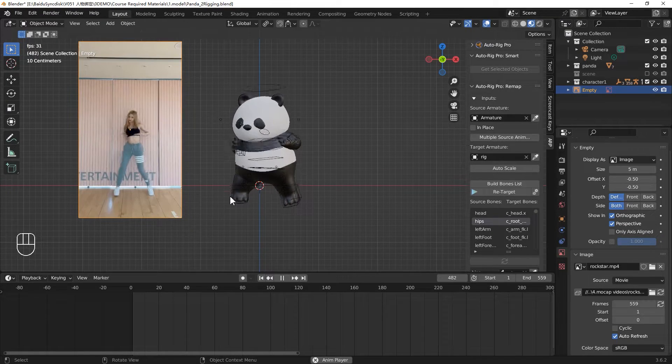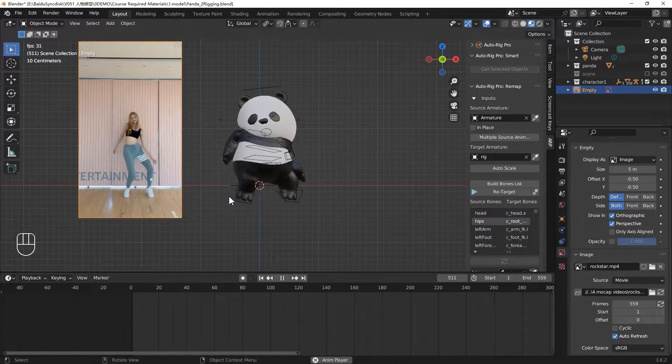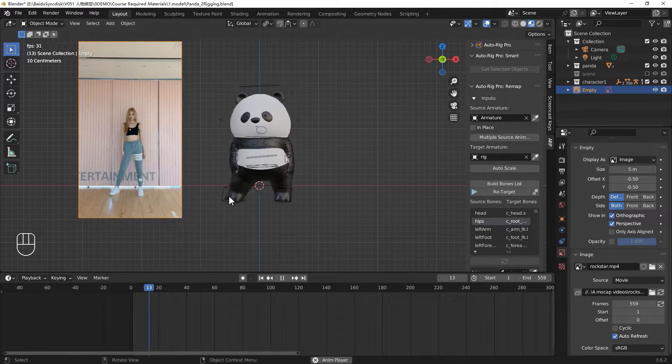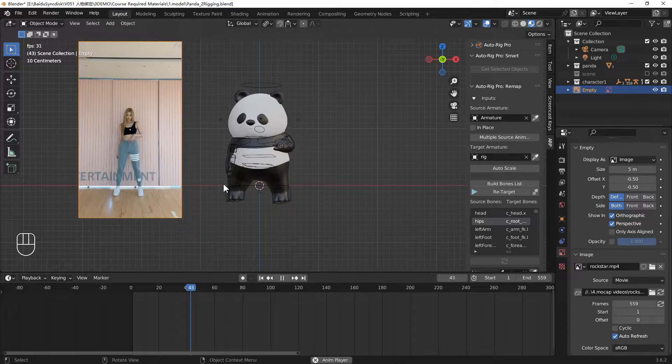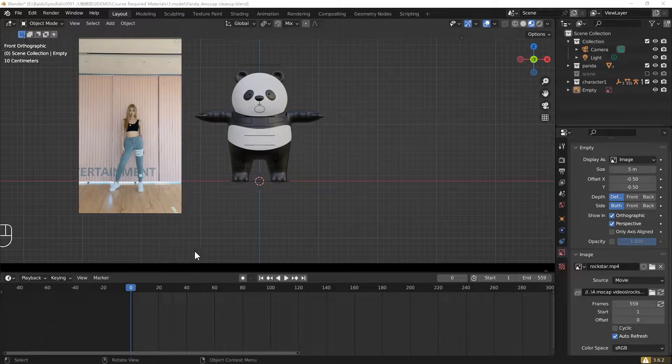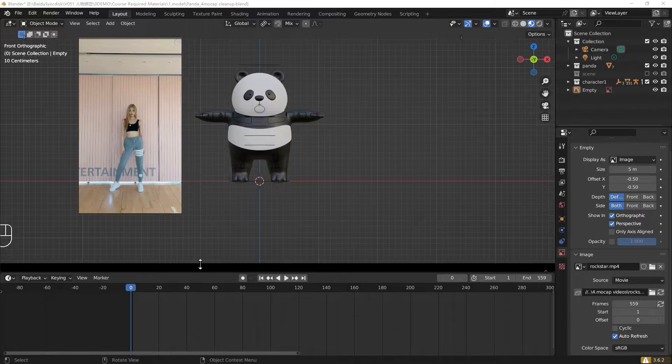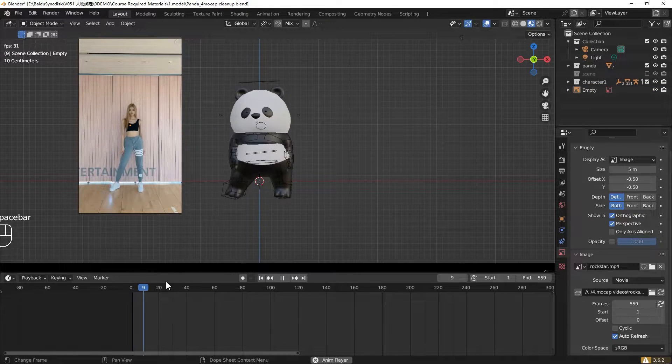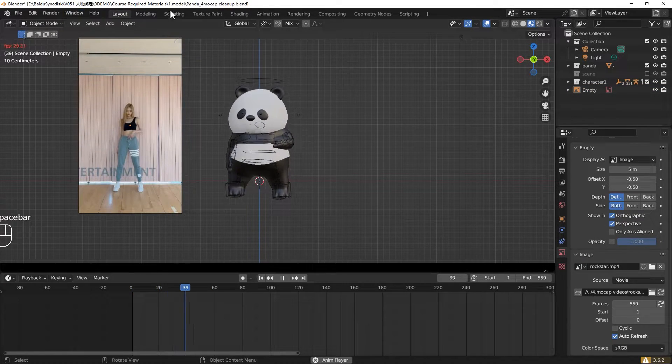The panda still has a lot of problems that we need to fix. For example, the hand was buried in the body, and the foot looks like it's not quite stable. It's not always on the floor. Let's move to our motion capture cleanup first step.